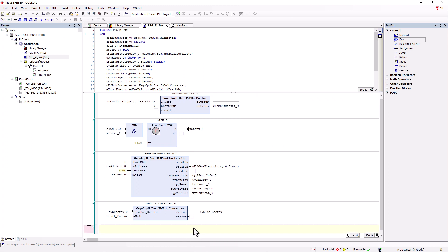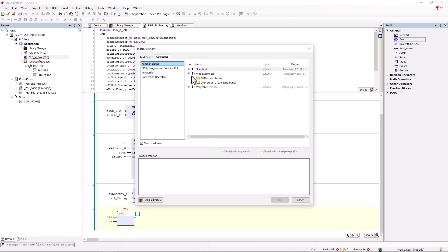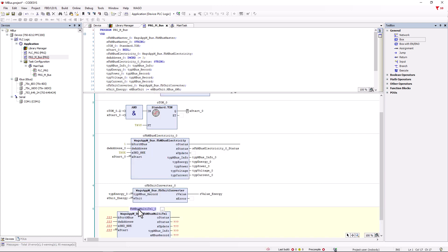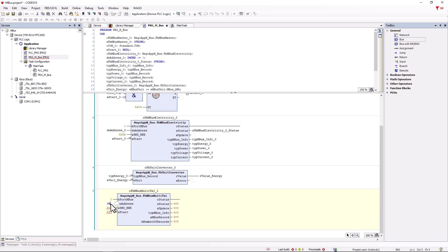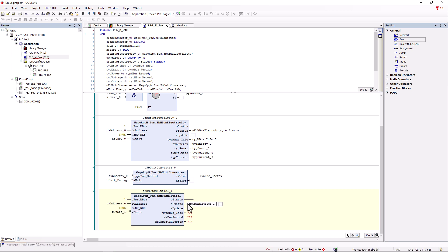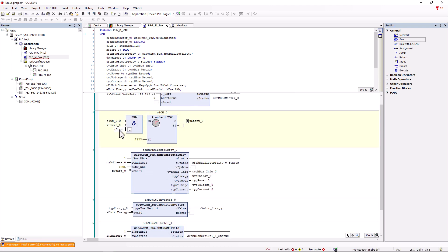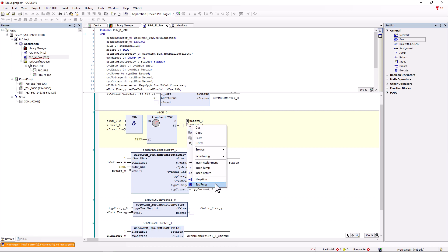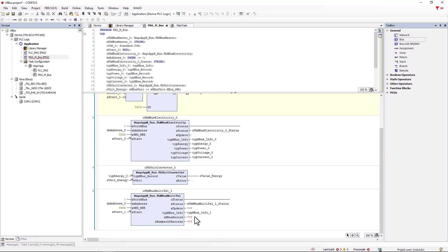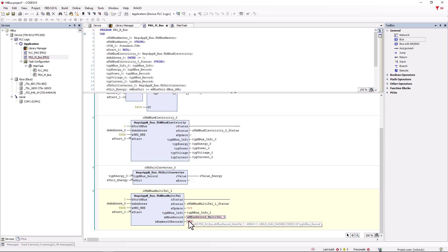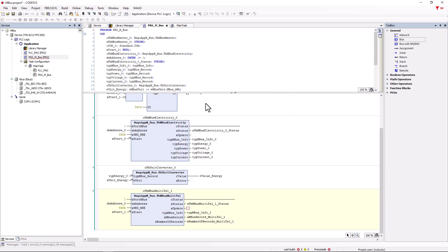So, new network, new box and we add the function block FB_MBUS_Multitel from the WAGO MBUS library and declare it. Accordingly, we create the addresses and declare variables for xStart and the outputs, s_status and type M-BUS info as before. The new xStart variable also arrives at the AND gate and the output of the timer module. At the aMBUS_record output, the entire dataset is now provided to us as an array and we assign and declare the variable aMBUS_record_Multitel1 for this. We also assign a variable to the B_number_of_records output which indicates how many values we can read out overall. When we log in and start the controller, at B_number_of_records we see that 32 values are available to us.